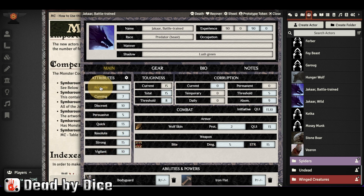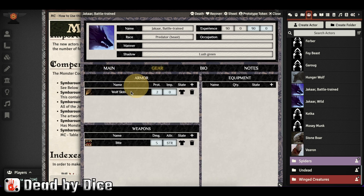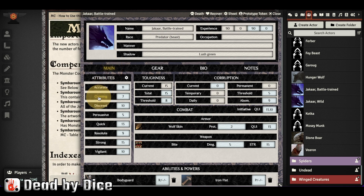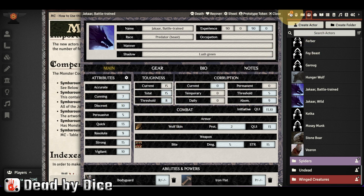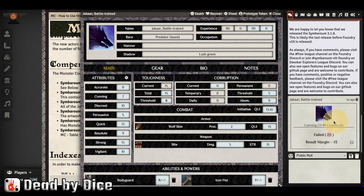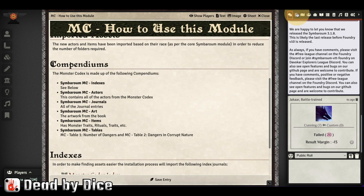You can also roll the dice. I have no 3D dice installed in this installation, but you roll attributes, toughness, corruption, gear, and other stats by clicking here. In the chat window you can see if you failed, the result, and what you rolled — so that's very handy.